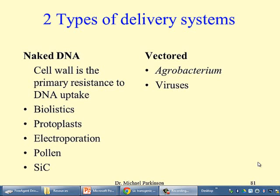Biolistics is by far the most important method for getting naked DNA into cells. It is also possible to dissolve the cell wall and get the DNA in that way, by electroporation, or by pollen transformation. The cell walls of germinating pollen grains are very thin indeed and are actually permeable to plasmid DNA, and this has proven to be a very effective way of getting plant cell transformation.